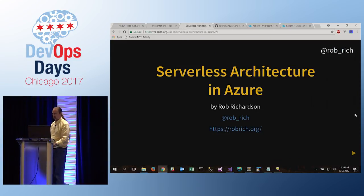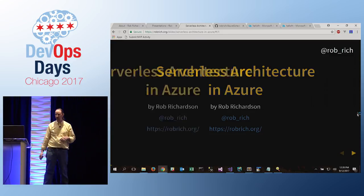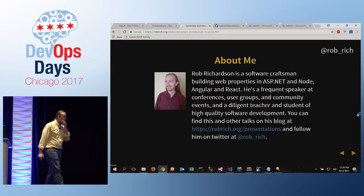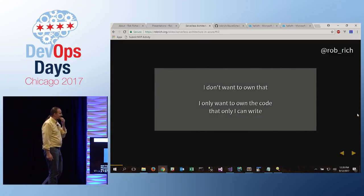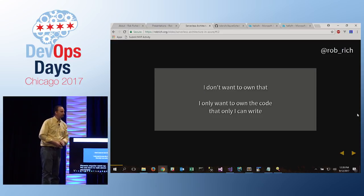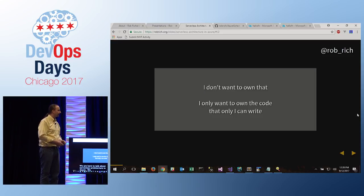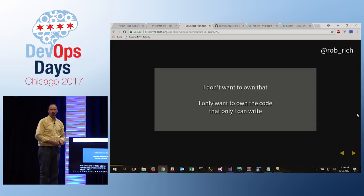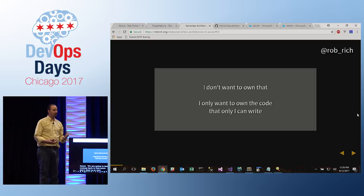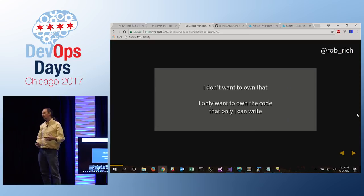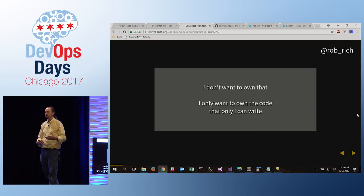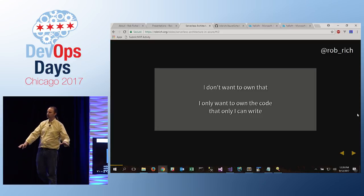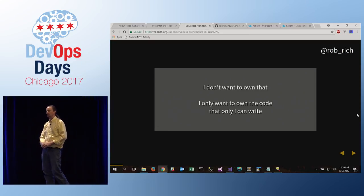So we're here to talk about serverless architecture in Azure. We're going to keep coming back to this point: I don't want to own that. I only want to own the code that only I can write. When we start talking about serverless, we start talking about what can I offload so that I don't need to worry about that anymore.